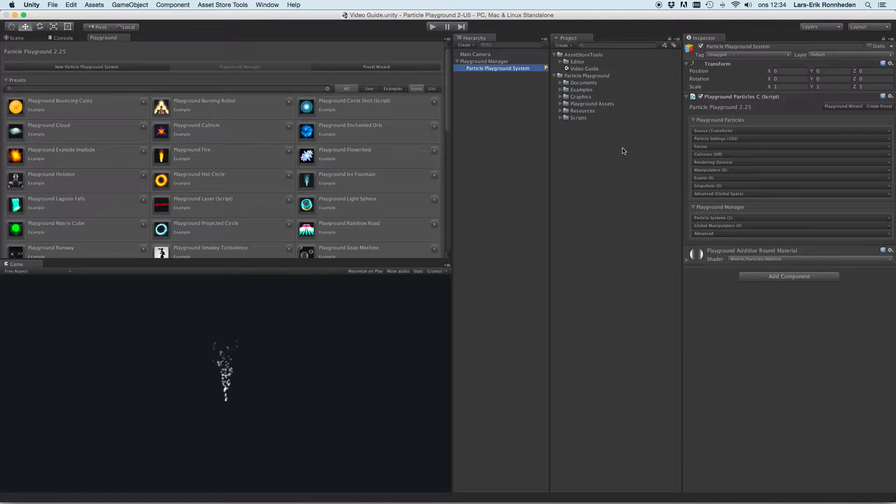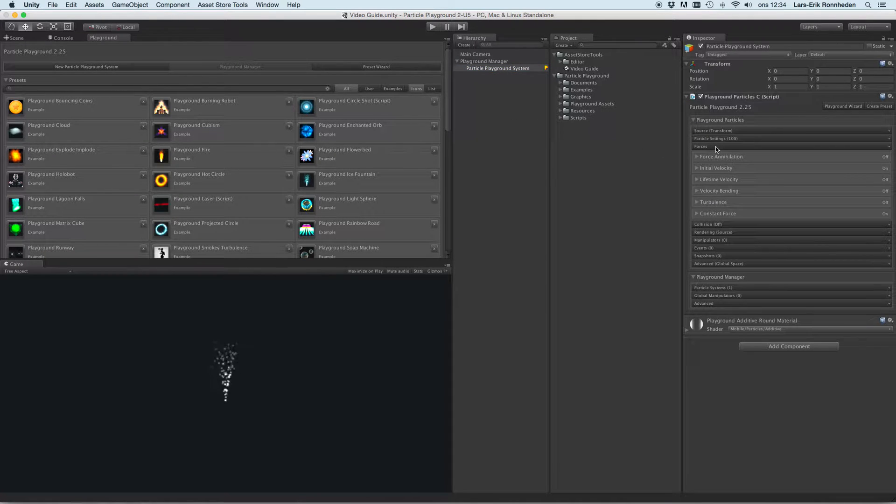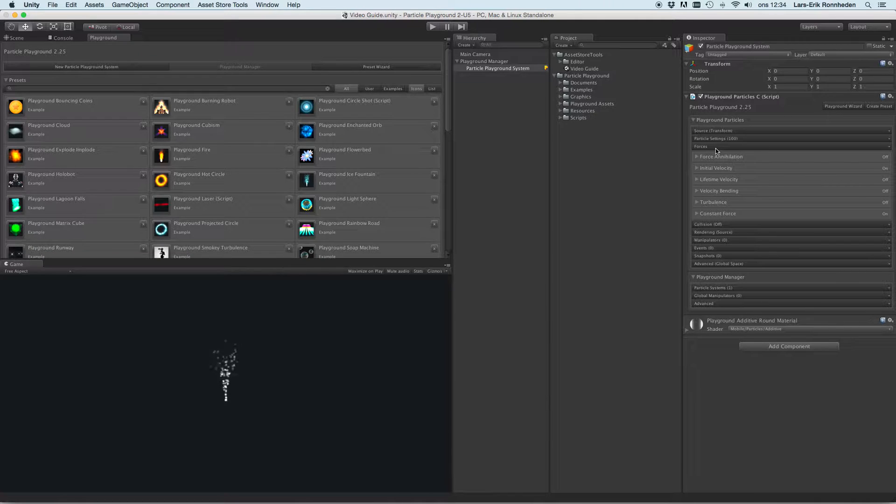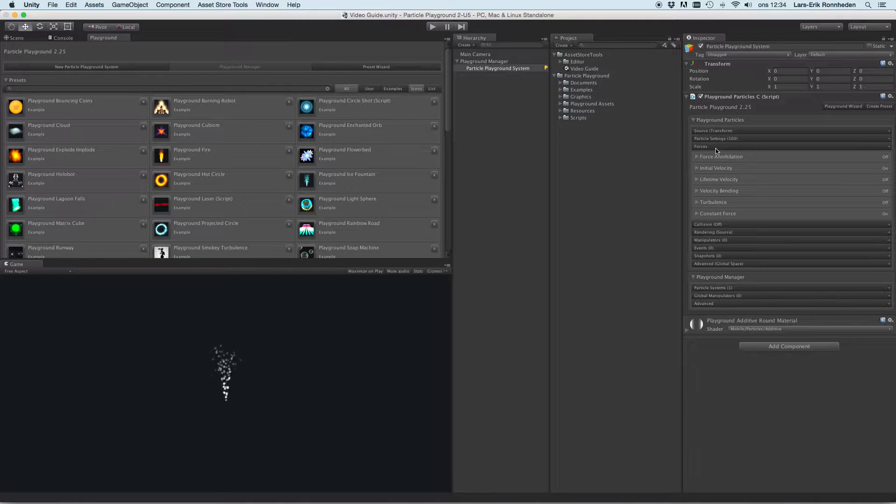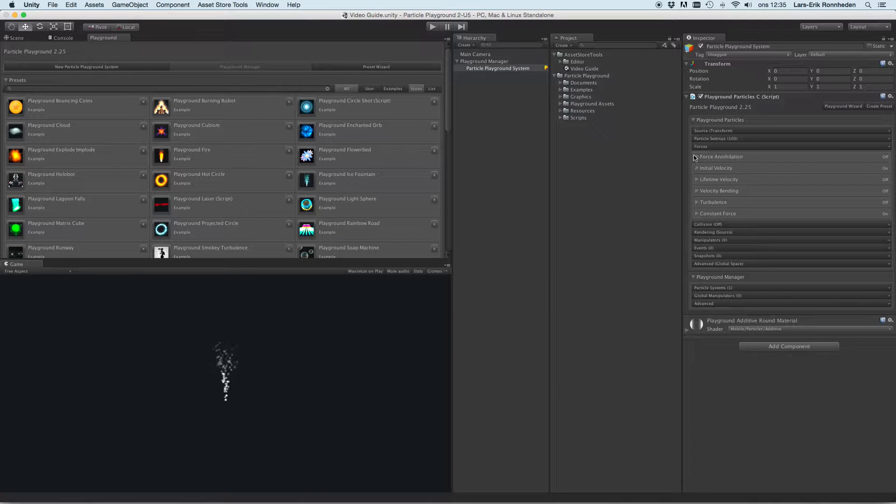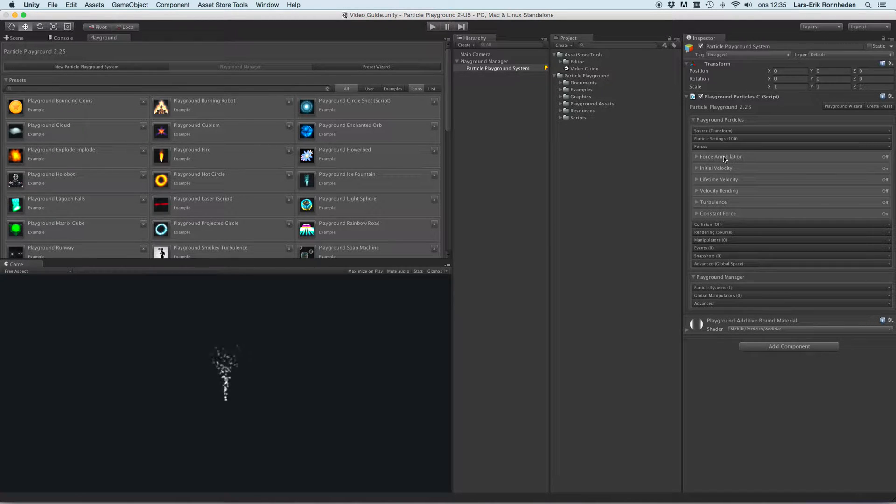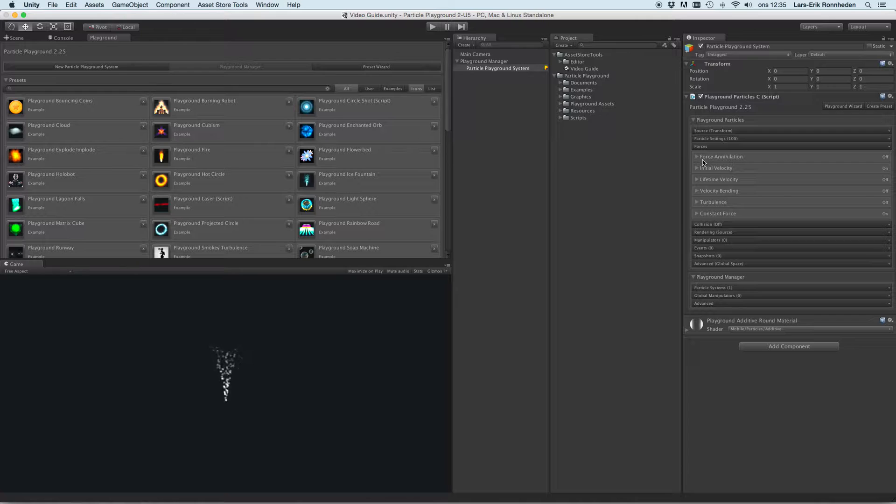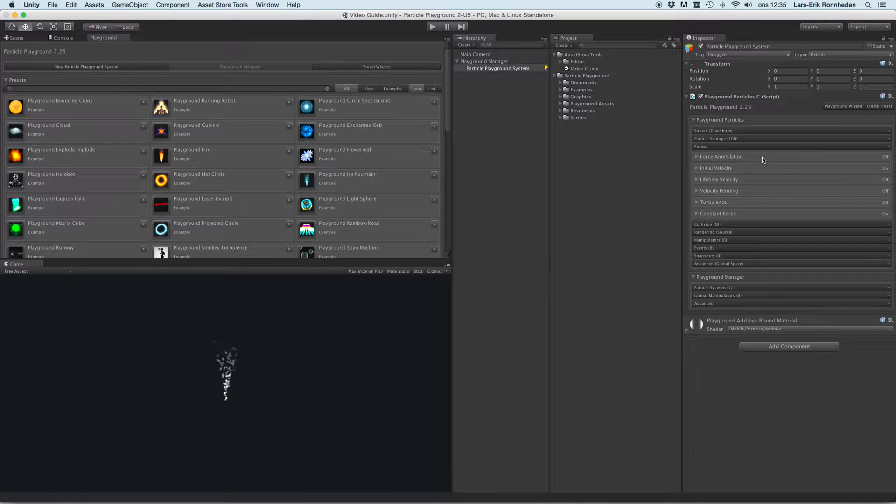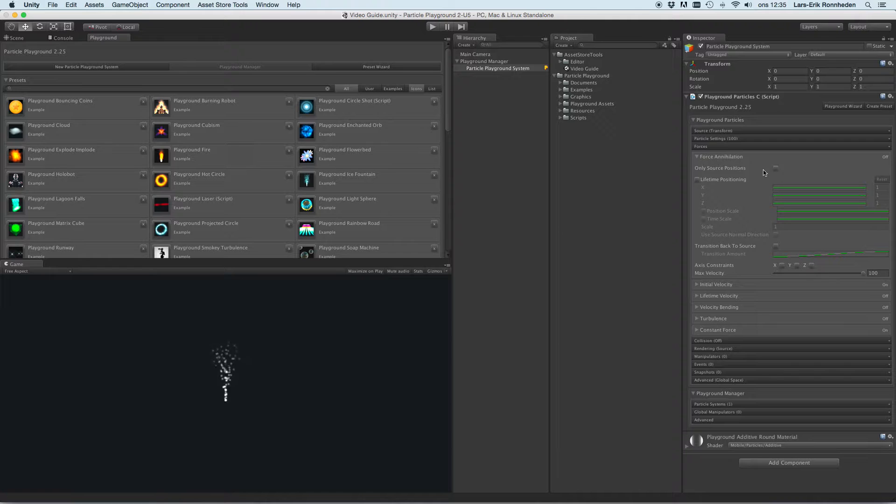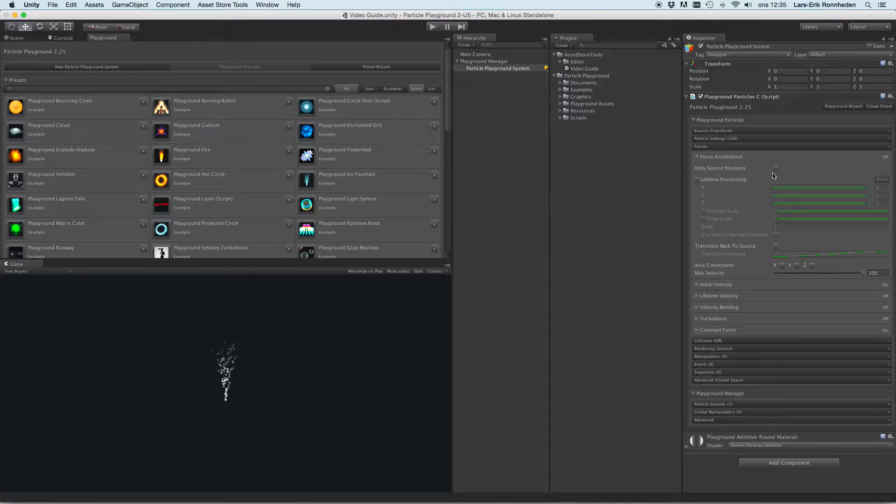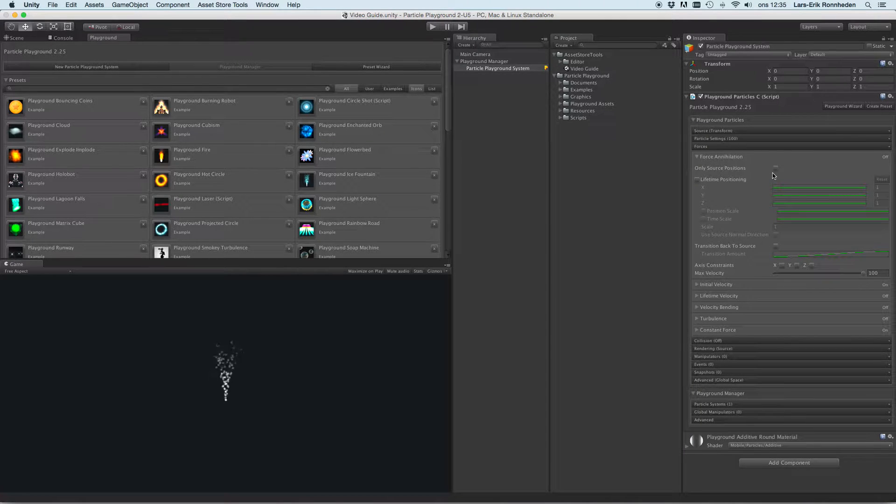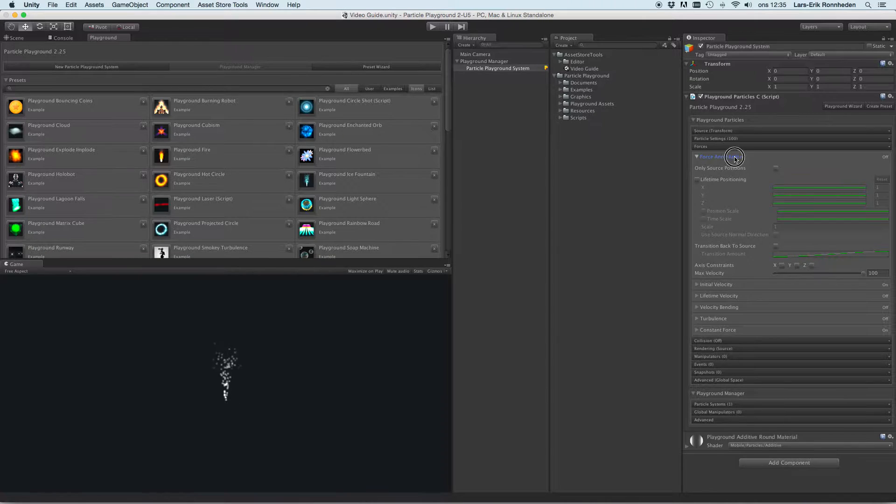Let's have a look at the Forces tab and what kind of forces you can apply to make the particles move in certain ways. At the very top of the Forces tab in the Inspector you'll see something called Force Annihilation, and this is basically the opposite - you'll be able to set particles to not have any force here.